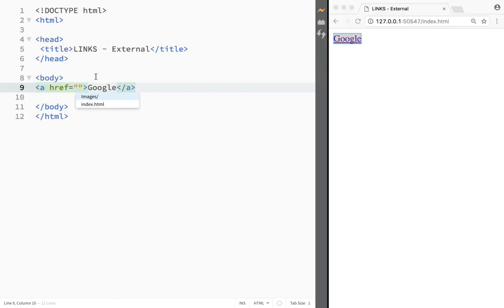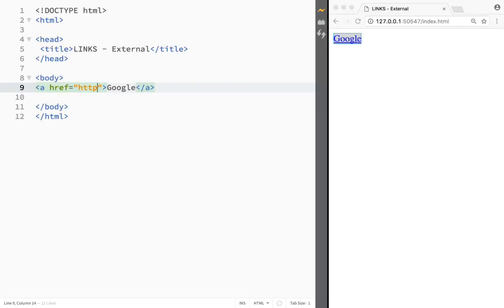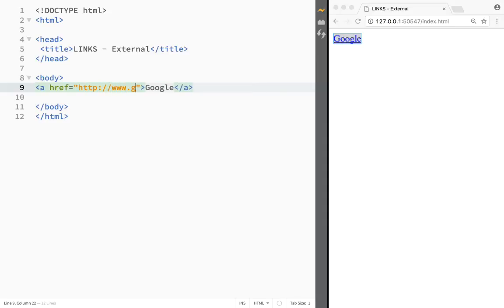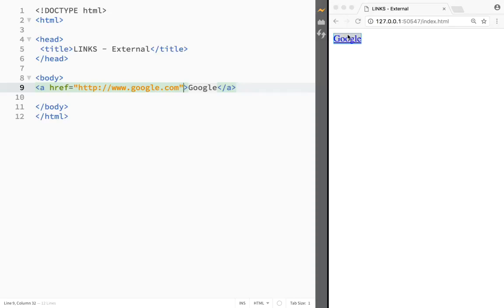We're going to write an external link. Between these quotation marks I need to write the actual address where I want to go. So I'm going to write HTTP, then a colon, two forward slashes, and www.google.com. You can see that it changed and now if I press it I could actually go to Google.